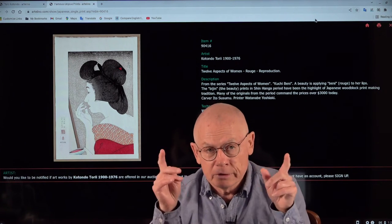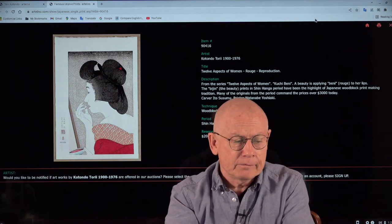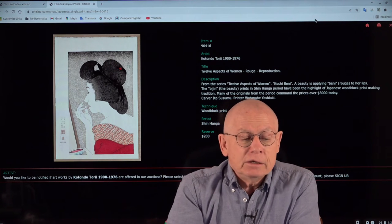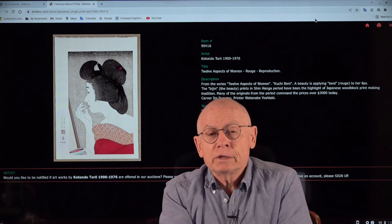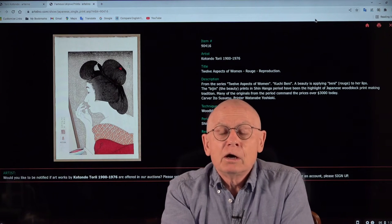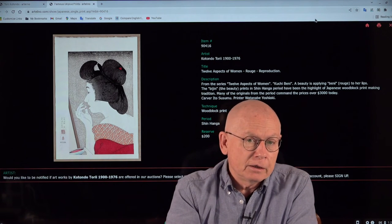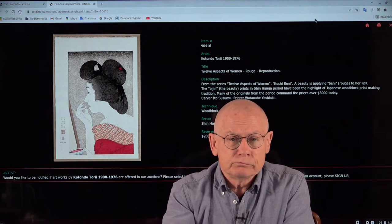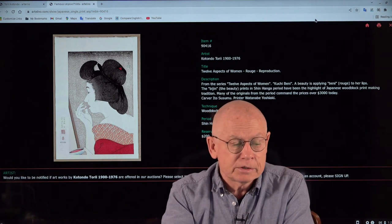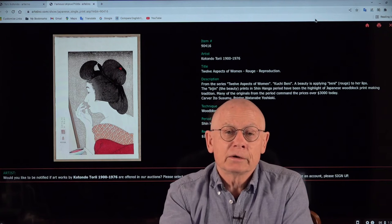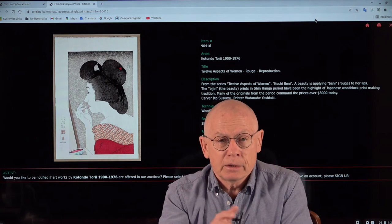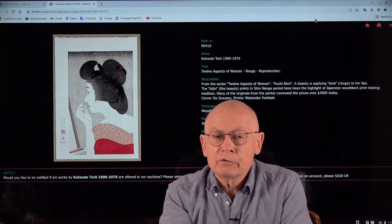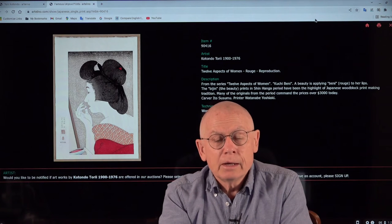When he was 17 years old he joined the painting and printmaking school of Kyokata Kawaragi, also a well-known name for experienced collectors of Japanese prints. A well-known teacher at the time of the early 20th century.